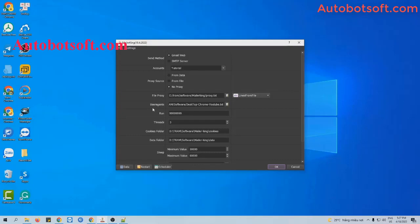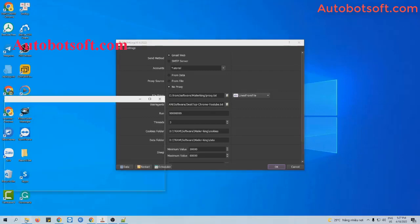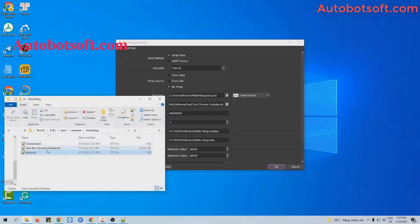Next is the user agent section. When you purchase the software, we will provide you with the user agent files. Just download them and then click on this icon and select the user agent file provided.